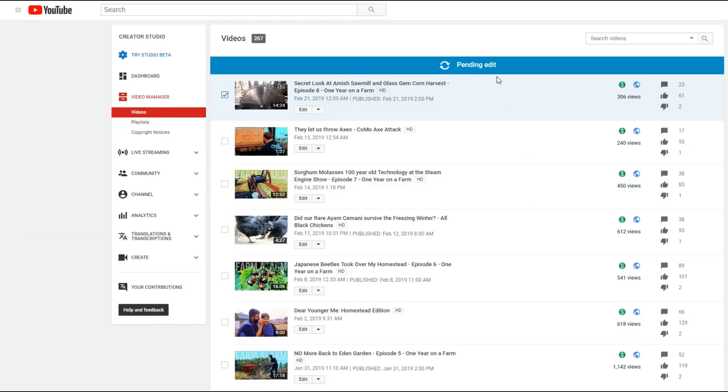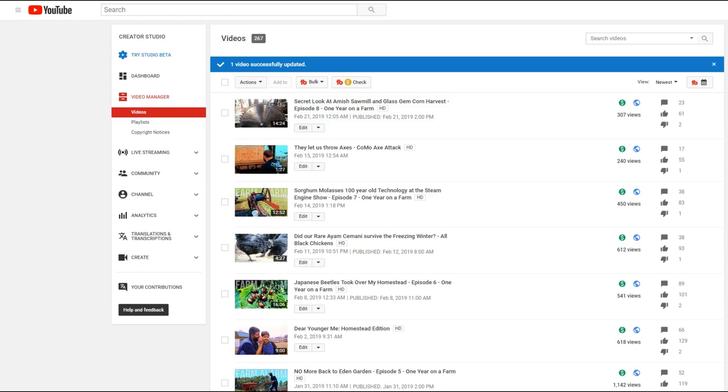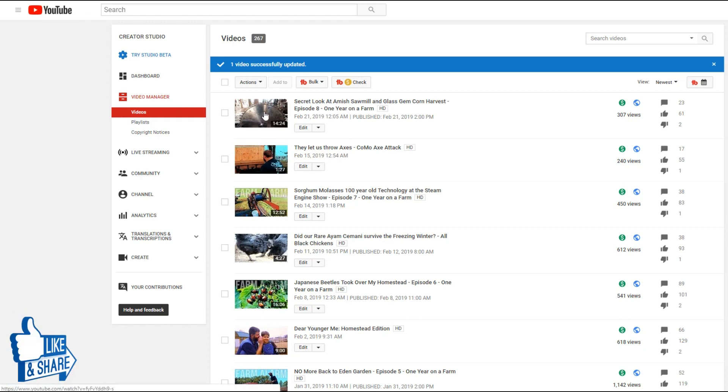And then up top, it says pending edit. And it's going to do this for probably somewhere around a minute. But let's see. And that took right at 40 seconds to do that. So you can see that says one video successfully updated. Let's go ahead and open that video right back up.